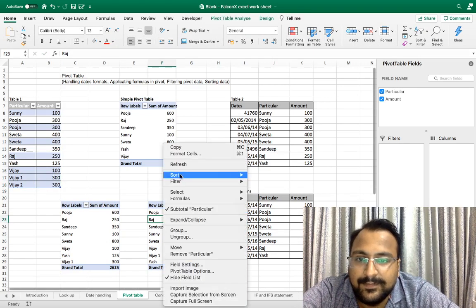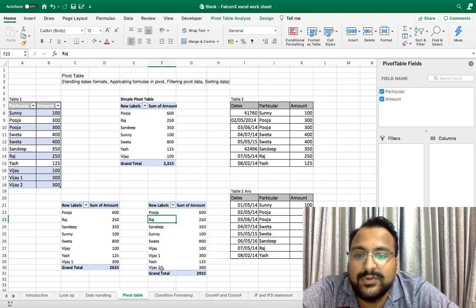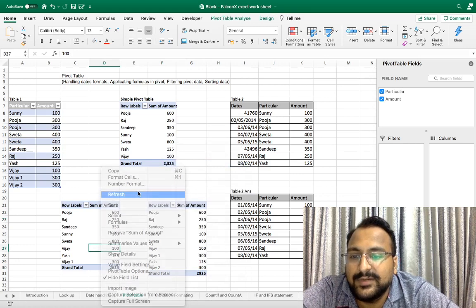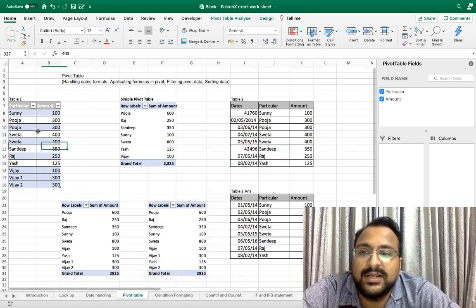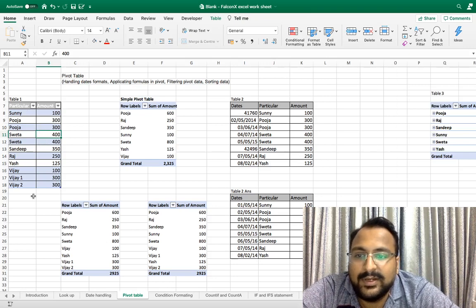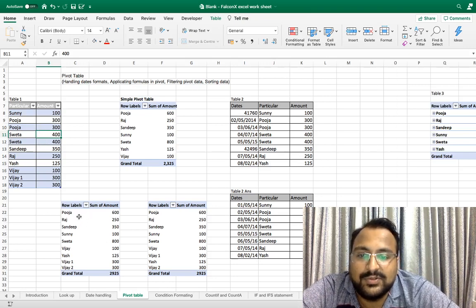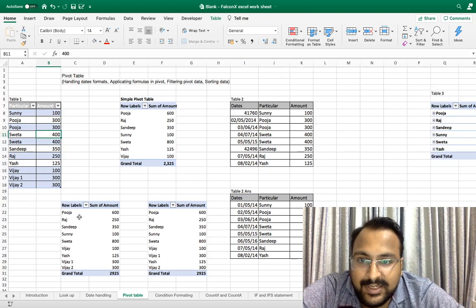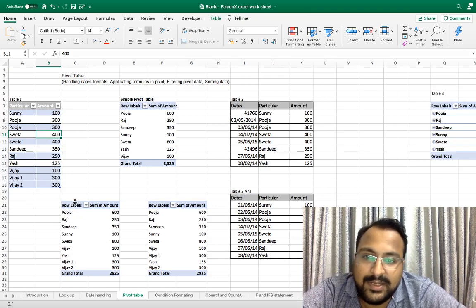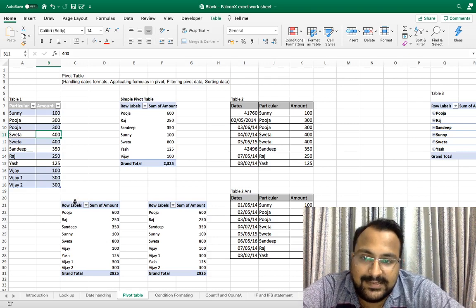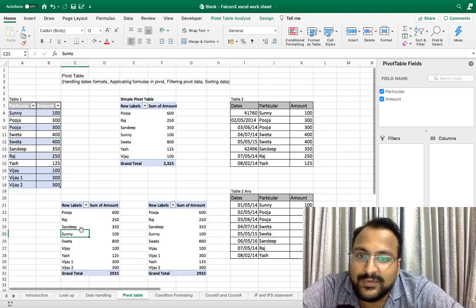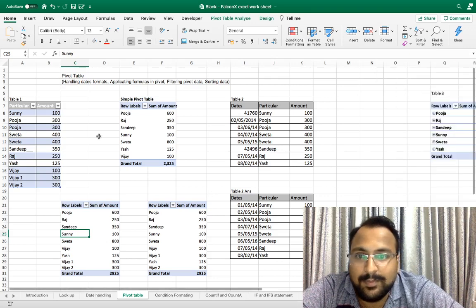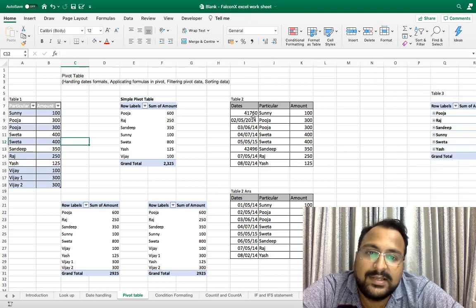Here as you can see Vijay 2 is coming. And if I do a refresh here also it will come because this dataset is in table form, Excel table. So it will automatically update as my source data range changes. This is the benefit of putting the raw data in Excel table. So this was your first bonus tip.